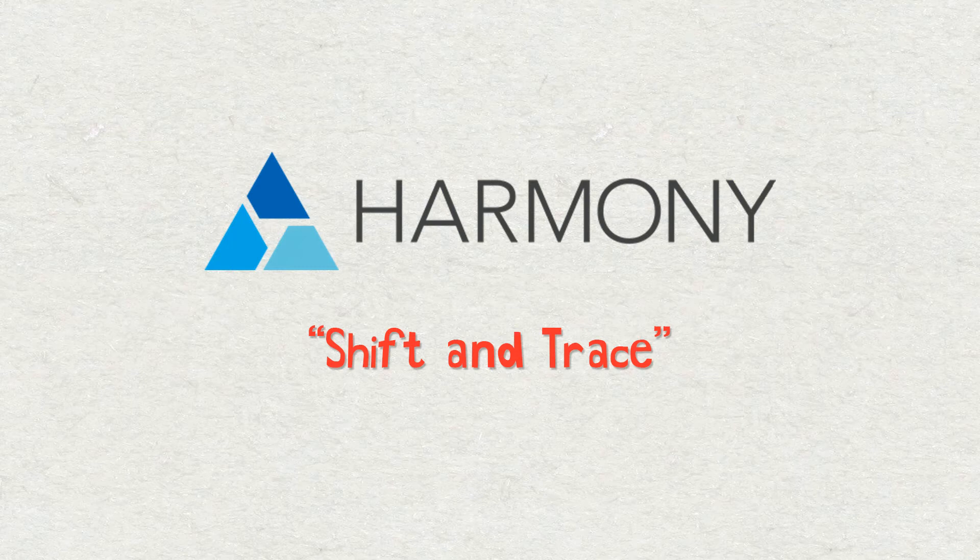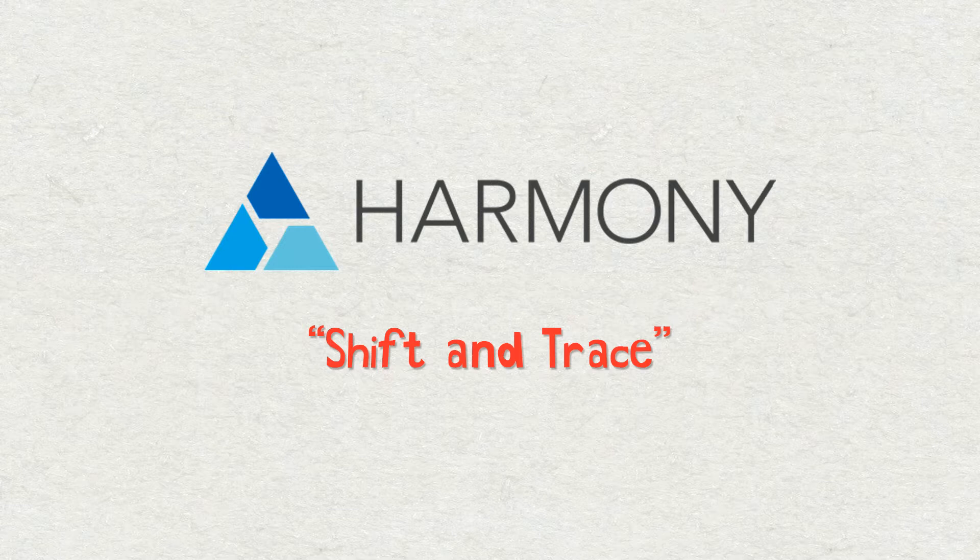Hi everybody, welcome to another Toon Boom Harmony tutorial. My name is Frank Summers and this one is going to be about one of my favorite features in Harmony, Shift and Trace.